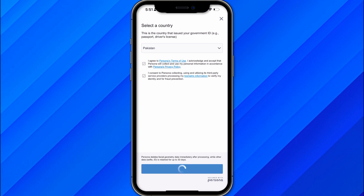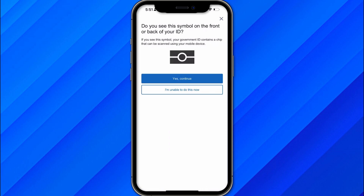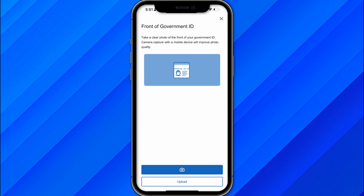Click on Continue, and once you do, they will ask for your government ID — it can be any valid one. Click 'Yes, Continue,' and it will take you to a page where you can upload the front and back of your government ID.